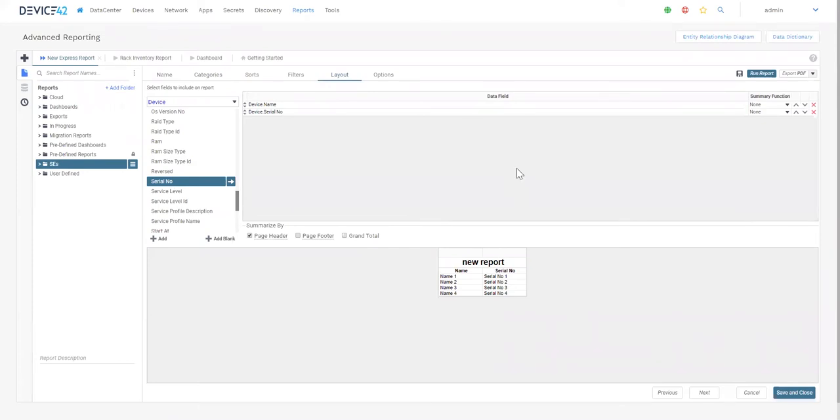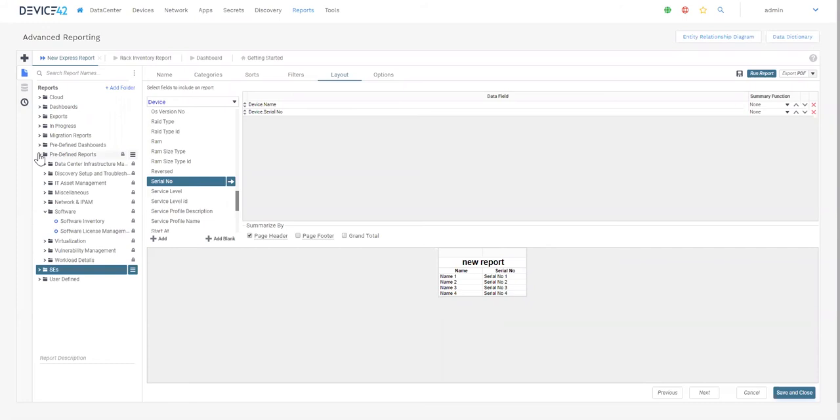Device42 Advanced Reporting also comes with a set of predefined reports for many use cases. These predefined reports also make good templates to kickstart your reporting process.